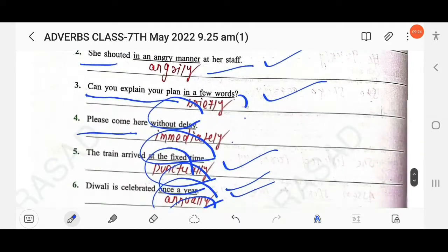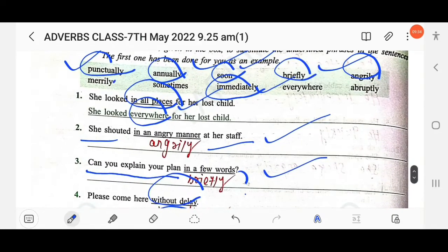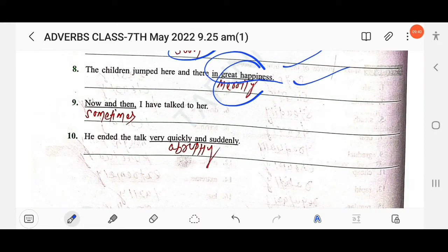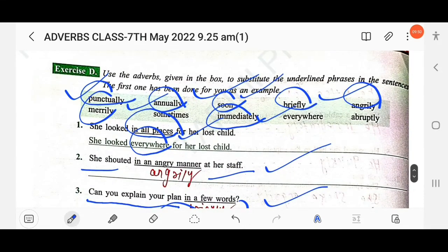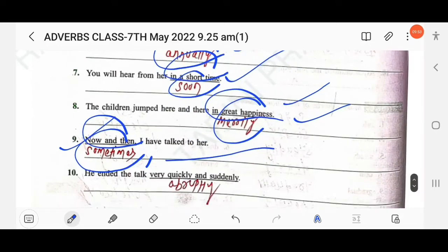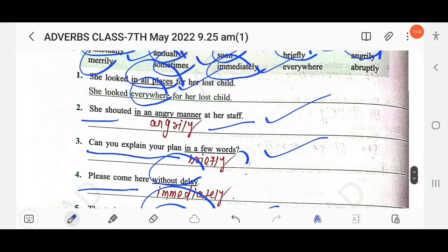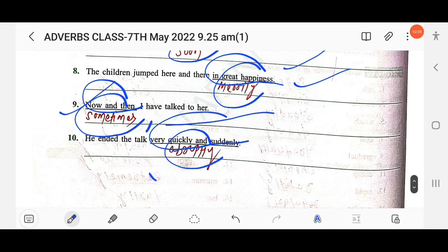Next: 'You will hear from her in a short time' — 'in a short time' means 'soon.' Then: 'The children jumped here and there in great happiness' — 'in great happiness' means 'merrily': 'The children jumped here and there merrily.' Then: 'Now and then I have talked to her' — 'now and then' means 'sometimes': 'Sometimes I have talked to her.' Then: 'He ended the talk very quickly and suddenly' — this means 'abruptly': 'He ended the talk abruptly.'